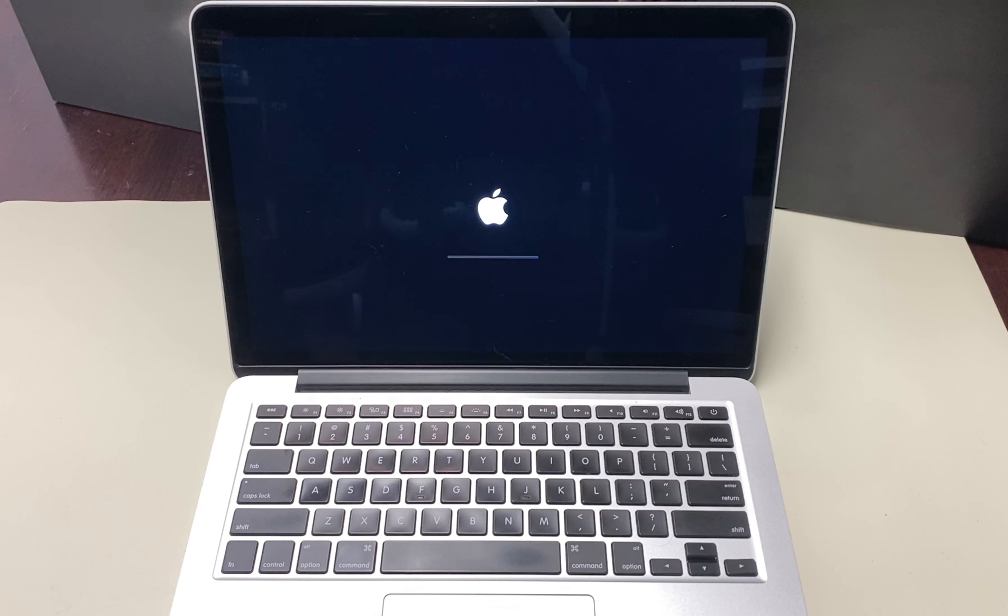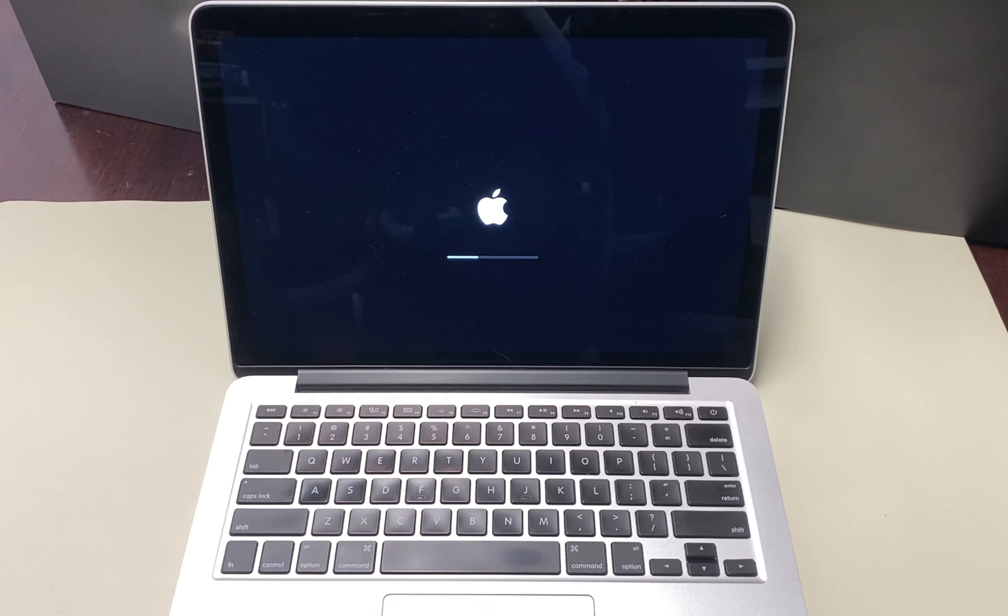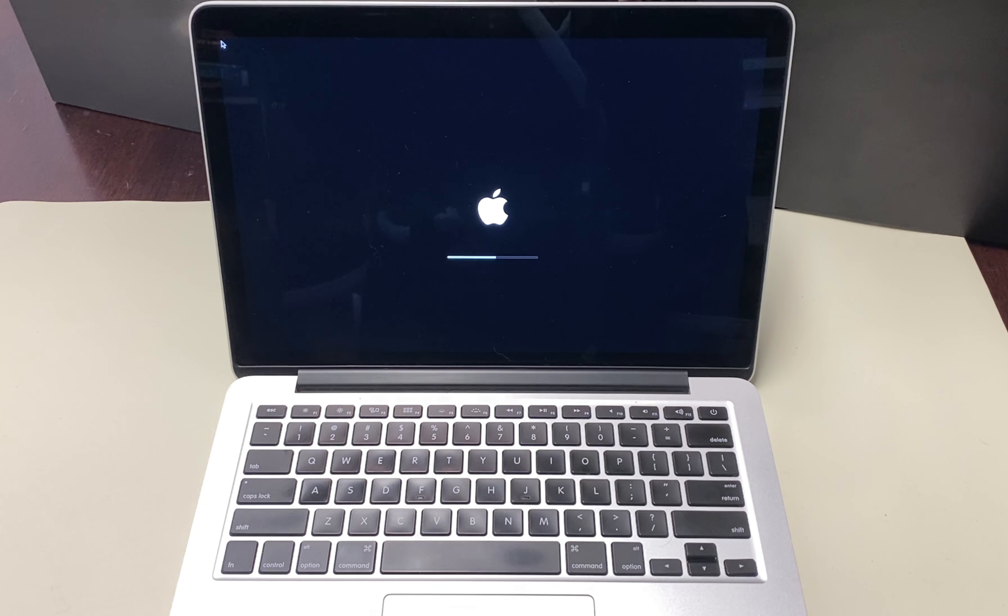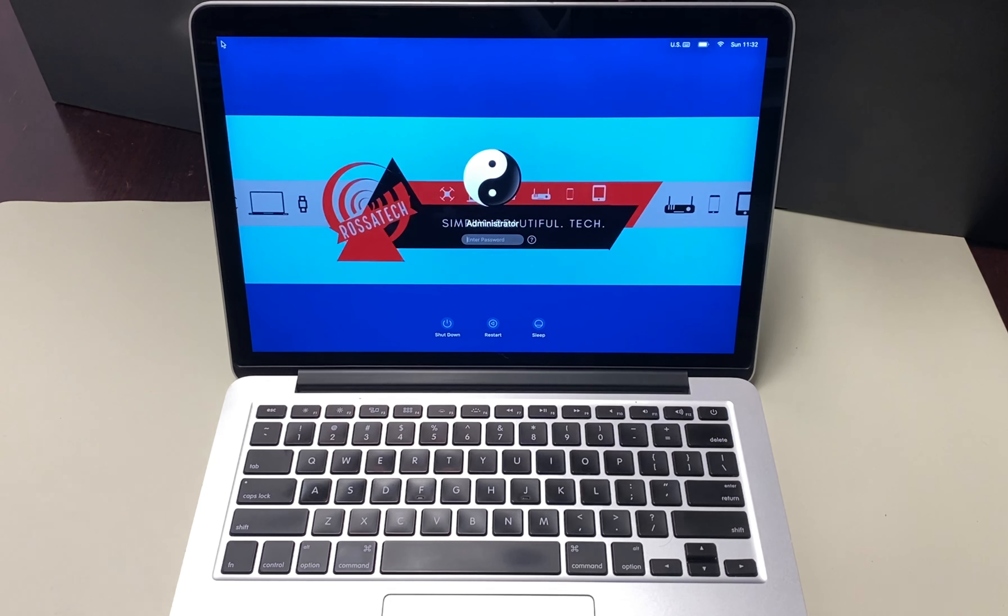Step three. Release all keys and press the power button. Once you have successfully reset the SMC in step two, release all keys and press the power button to turn on your device.